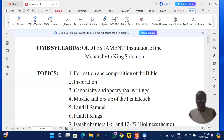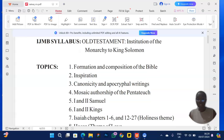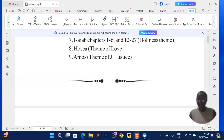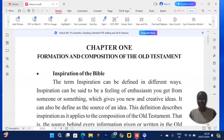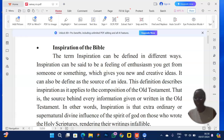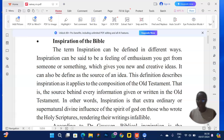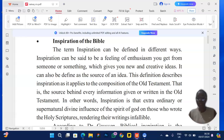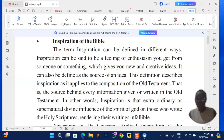Under canonicity and apocrypha writings, they can ask you to give the criteria used in canonizing the Old Testament. Under Mosaic authorship of the Pentateuch, they can ask you to give proof that Moses is the author of the five books, or argue that Moses is not the author. Before your exam, ask yourself if you can define each topic — get a paper and write it down.